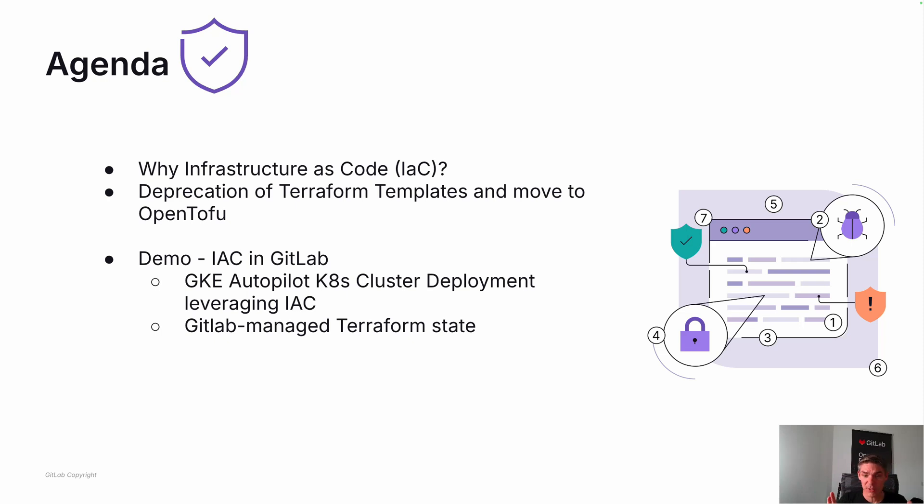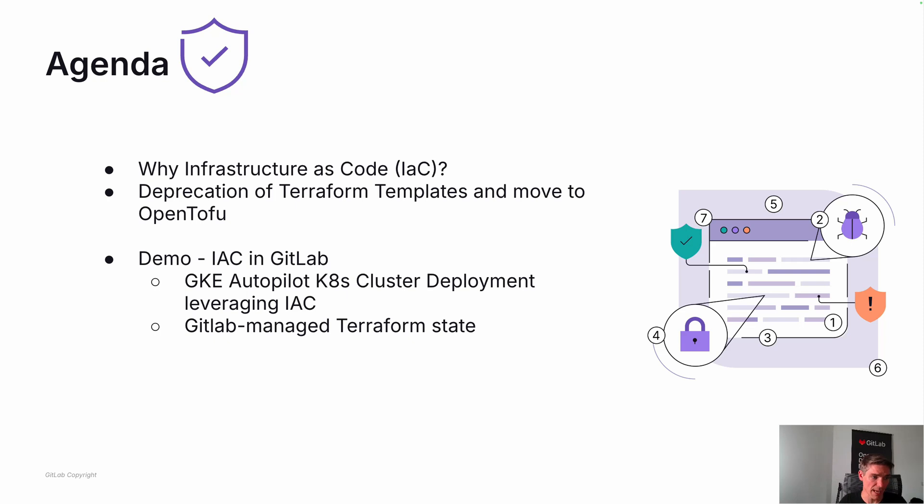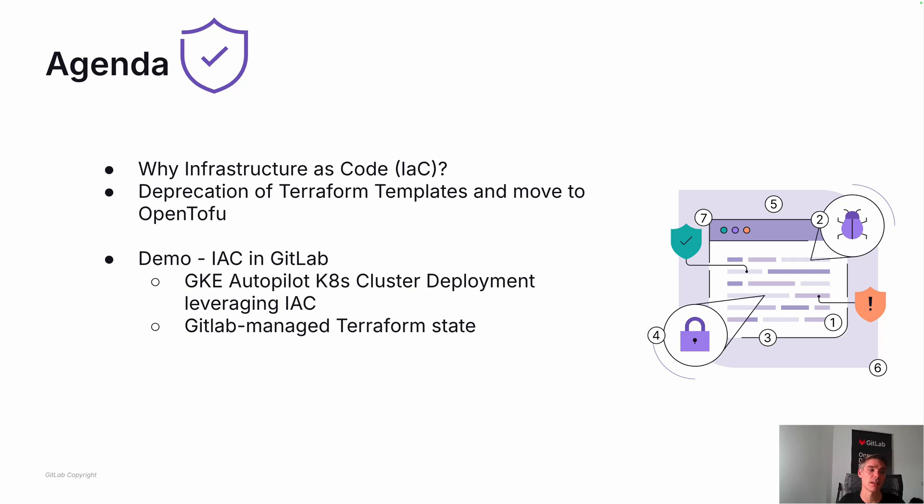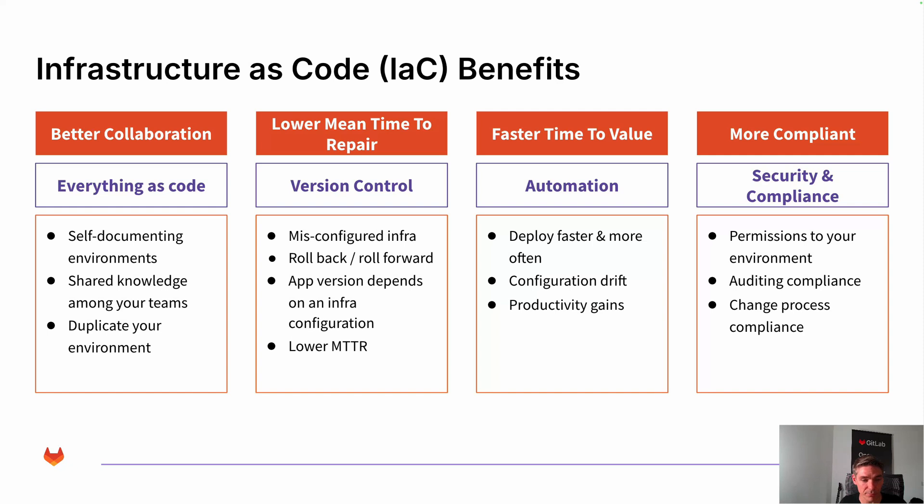We're having a quick recap on why infrastructure as code and why that's important. Then I want to touch base on why we deprecate the Terraform templates and move to OpenTofu and what possibilities that opens for us. Then we're switching to the demo, infrastructure as code and deploying that Google Kubernetes autopilot cluster, leveraging infrastructure as code workflow and our CI component. And I'm quickly going to touch base on the GitLab managed Terraform state.